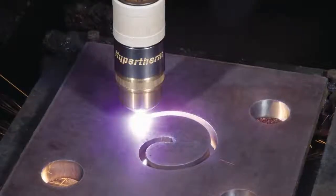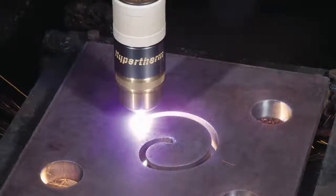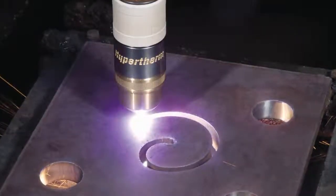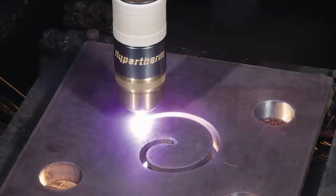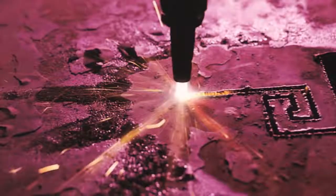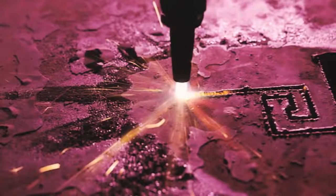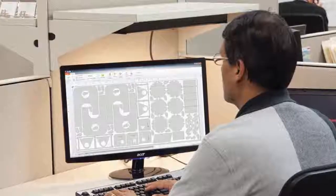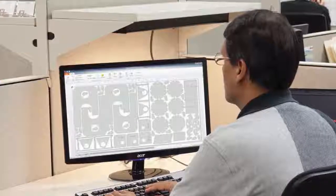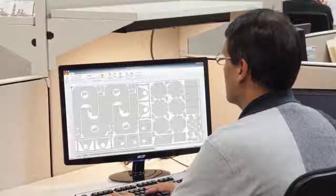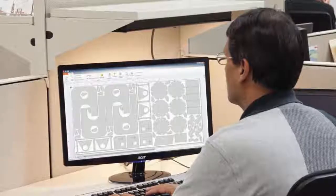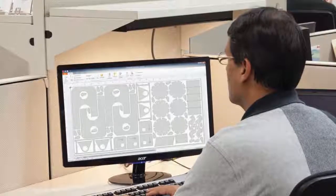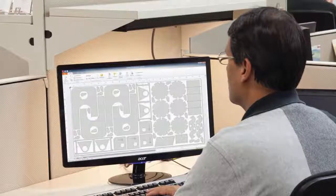ProNest LT CAD-CAM nesting software is designed for conventional plasma and oxyfuel cutting applications. It contains the features that are most relevant to these cutting processes and provides plenty of power to deliver best-in-class performance.